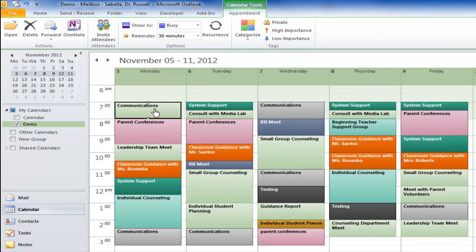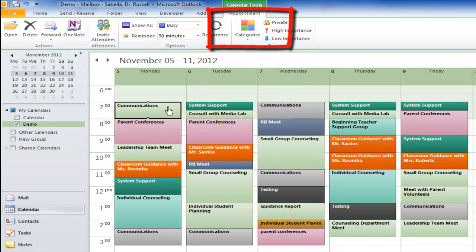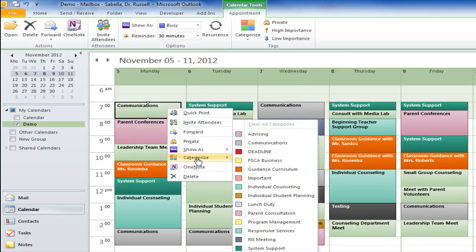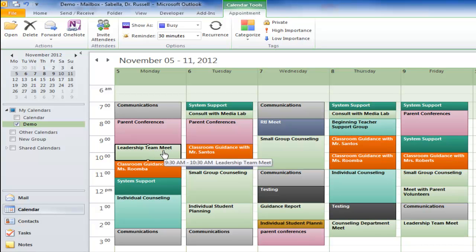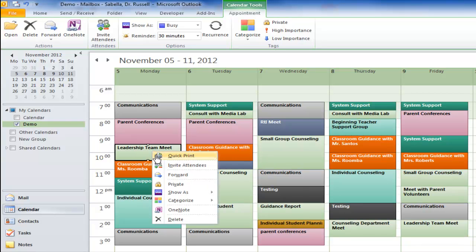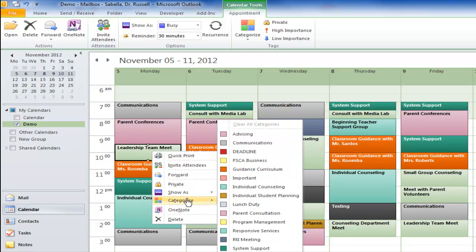You can click on the appointment and use the Categorize button above, or you can right-click and click on Categorize and do it that way. Now I've got this meeting here called Leadership Team Meeting. That could probably go under System Support — you've got to choose your categories carefully — but I really want to know how much time I'm spending in those Leadership Team meetings. I right-click and go to Categorize, and I don't believe I have a category set up for that.